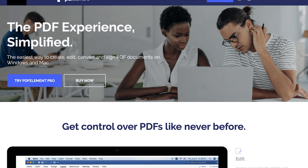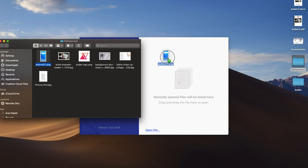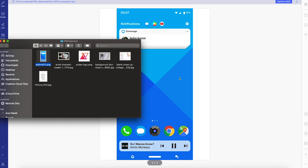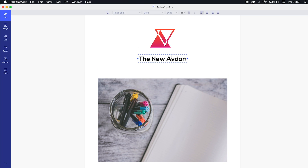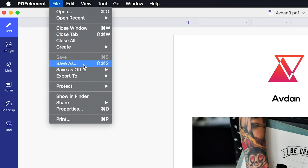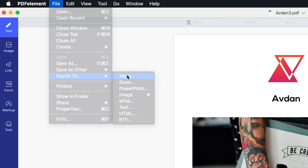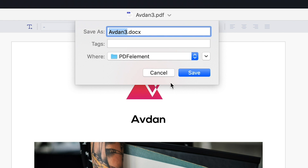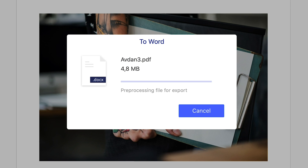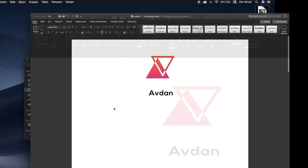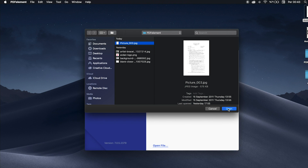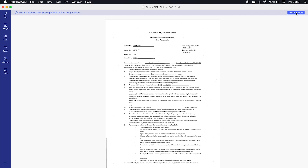This video is sponsored by Wondershare. With PDFElement for Mac, you can easily create your own PDF documents and edit your existing PDF files. You can even convert PDF files into various Microsoft Office formats, like Word. You can also convert scanned documents into editable files.